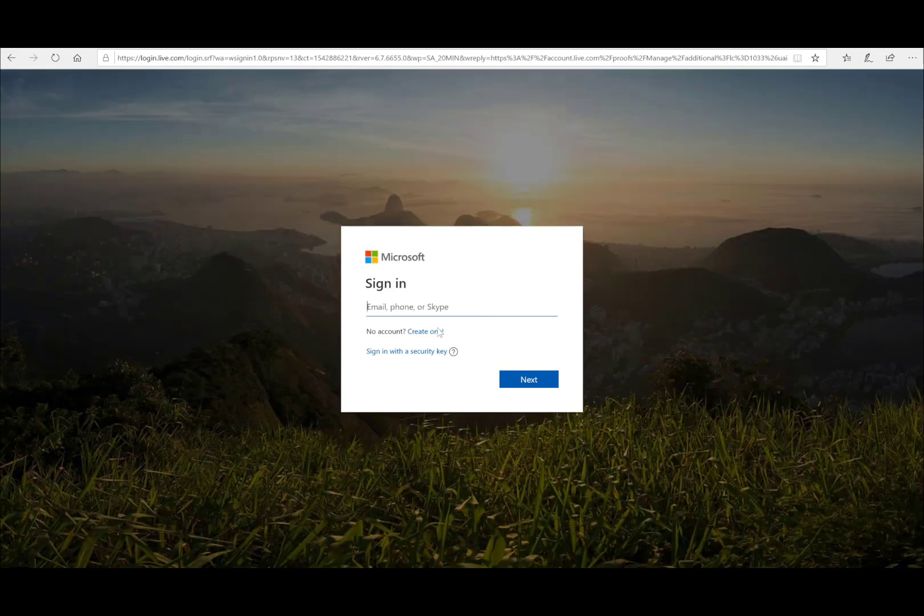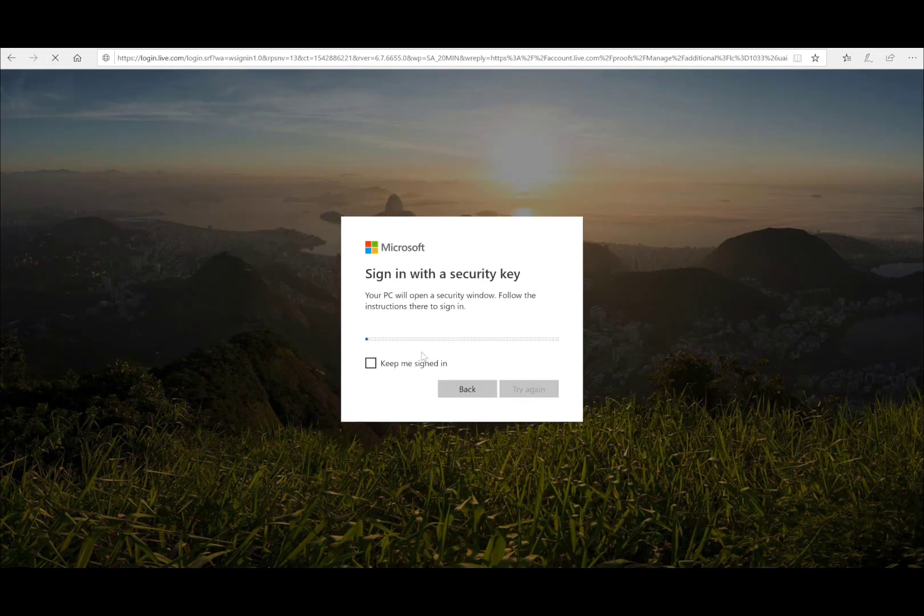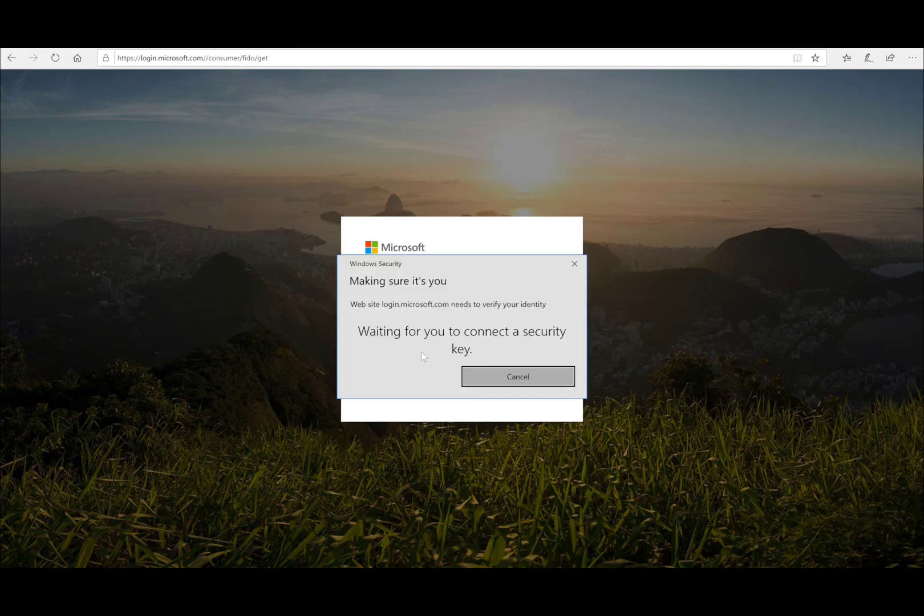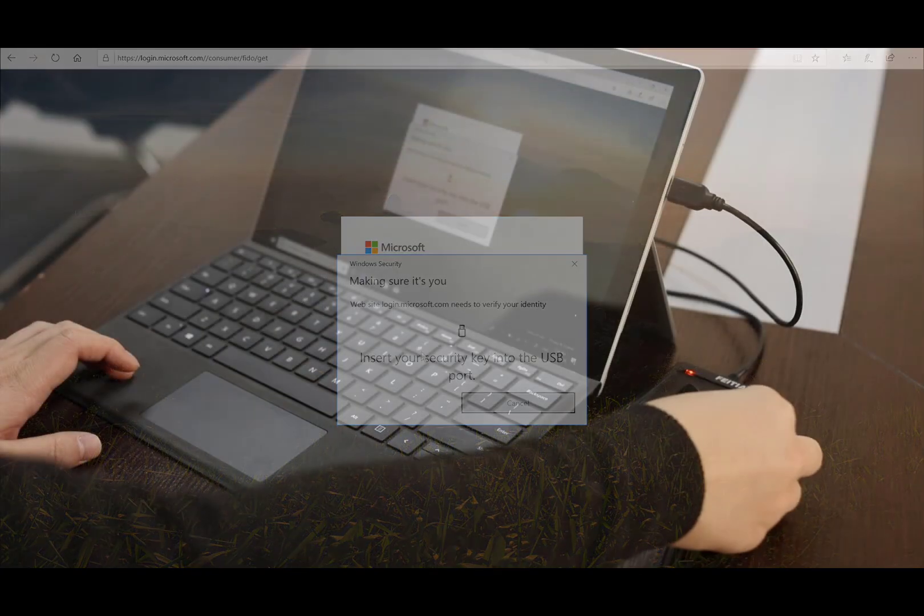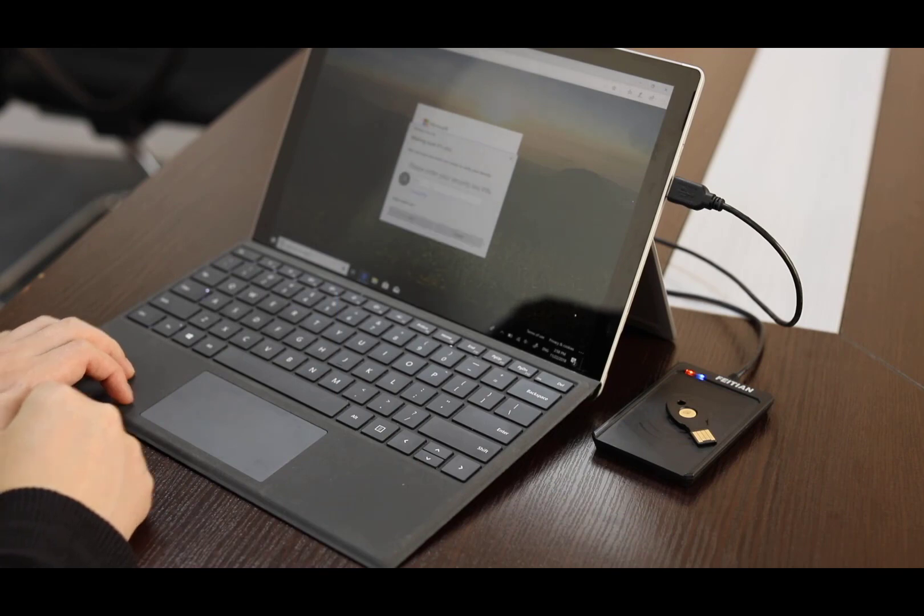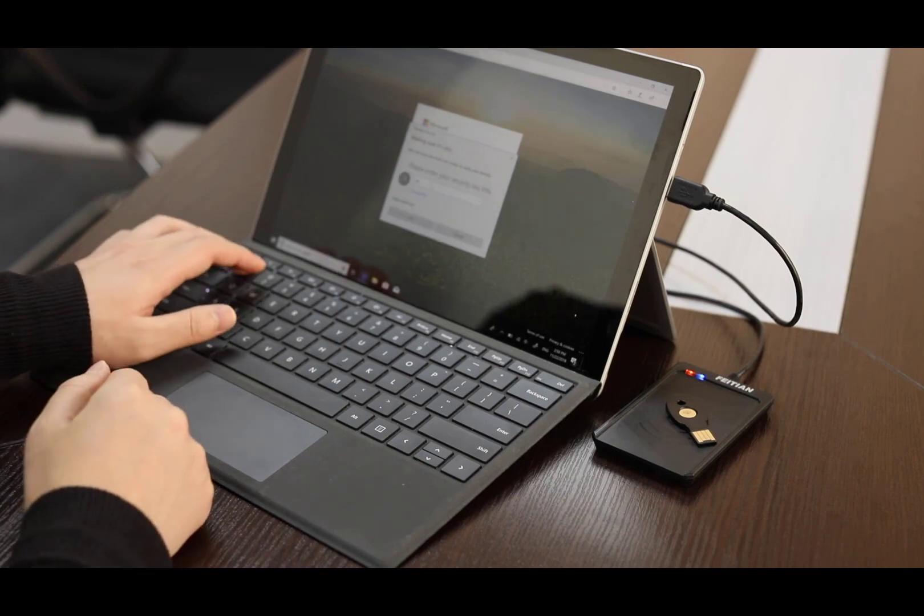After this, we can just sign in to our account with our NFC security key. Just leave your security key on the reader and put your PIN and you're logged in.